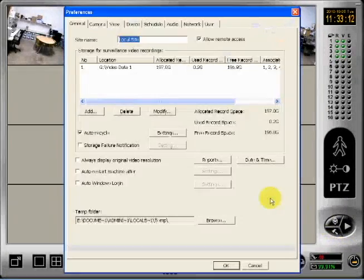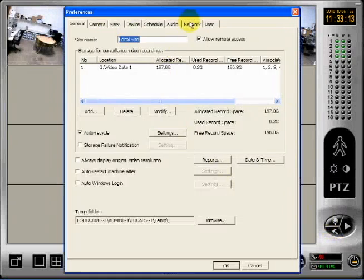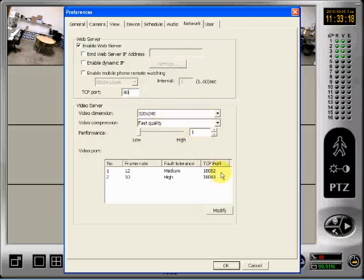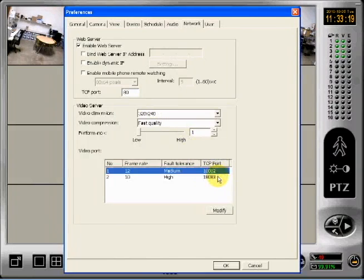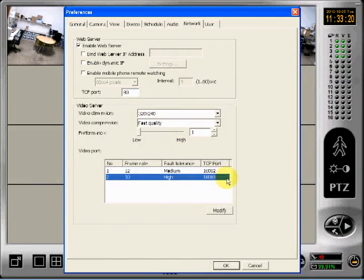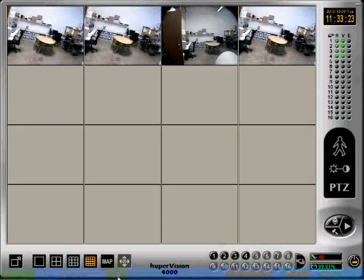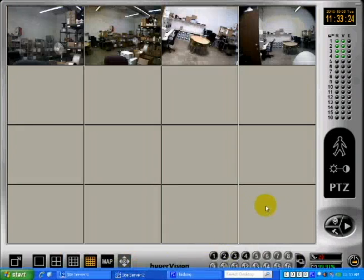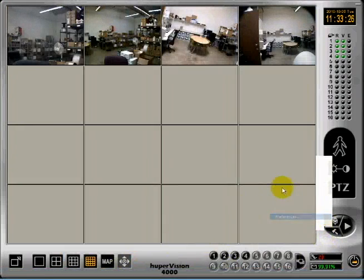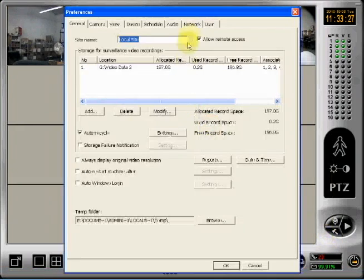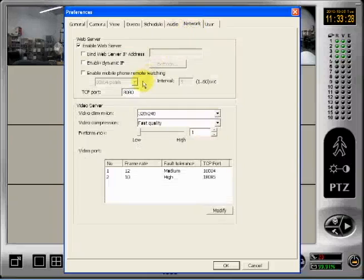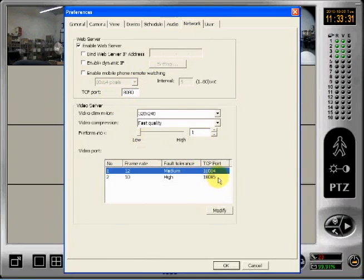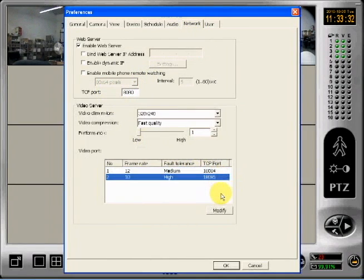Also, make sure that you have the necessary network ports forwarded. The default for site server 1 is 80, 18082, and 18083. The default for site server 2 is 8080, 18084, and 18085.